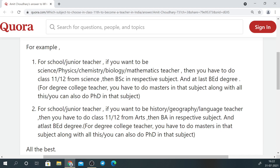In whichever field you want to become a teacher or lecturer, you have to complete a bachelor's degree in that field, then do B.Ed. In 11th and 12th, if you want to become a science teacher, you take science. For physics, you do B.Sc. in Physics — for example if you are interested in Electronics, Current Electricity, Motion, or Gravitation topics. For chemistry, you do B.Sc. in Chemistry.